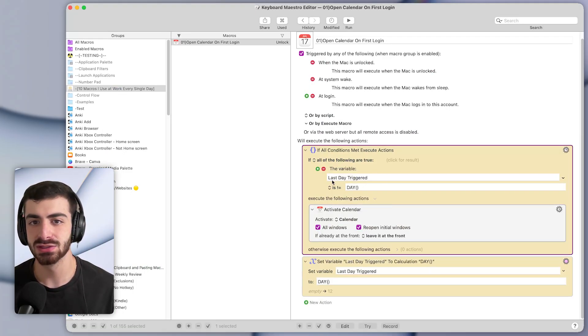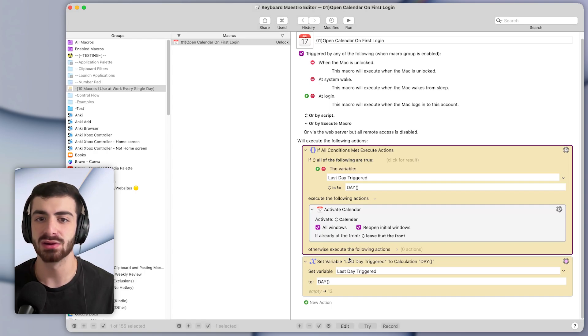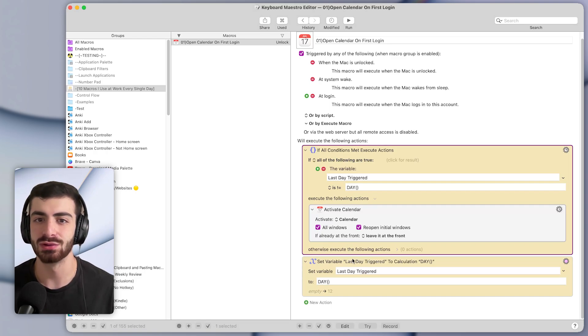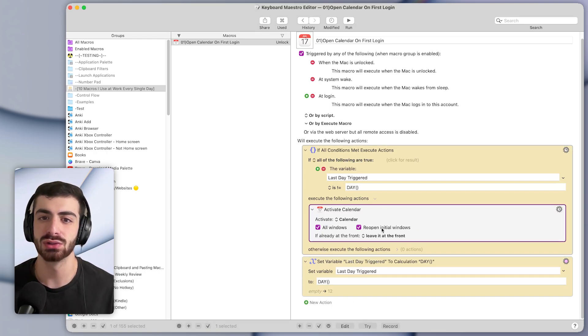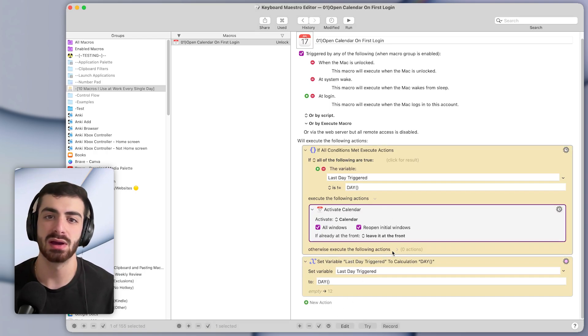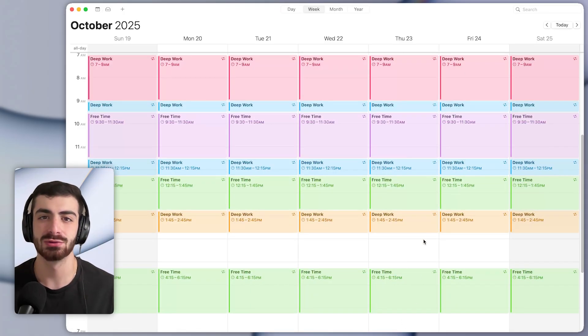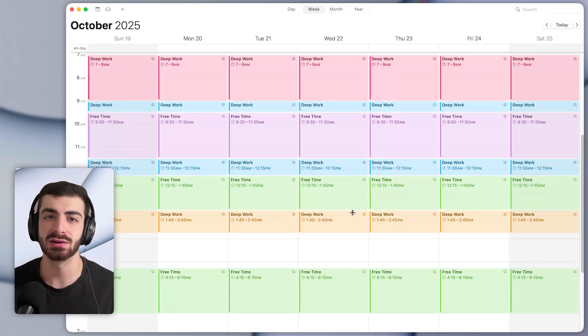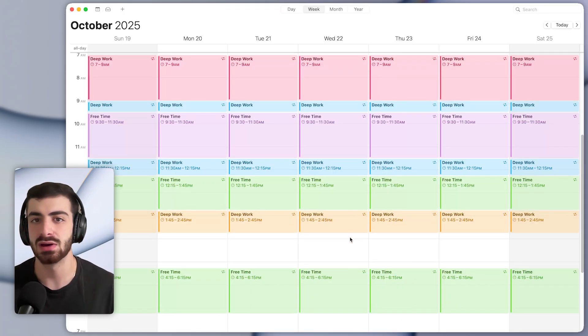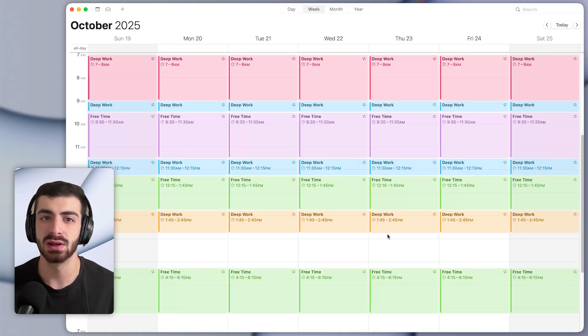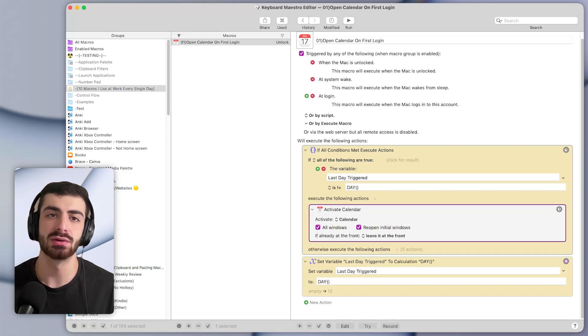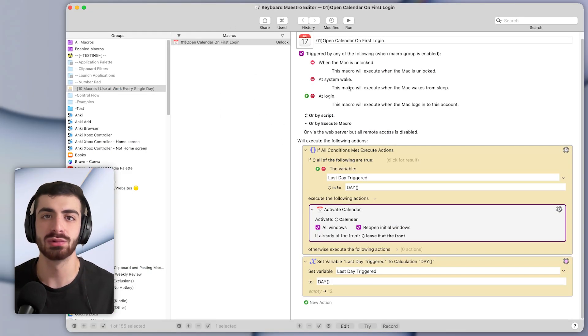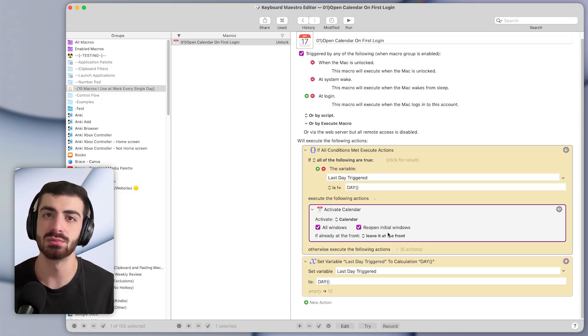Everything else is a little complex, but basically it's saying if this macro has run for the first time in a given day, then trigger this action to activate the calendar. Otherwise, do nothing. So if I open my Mac for the second time that day, it's not going to do anything. It won't open my calendar. Also, you can download all the macros I'll show in this video completely for free from the description below.